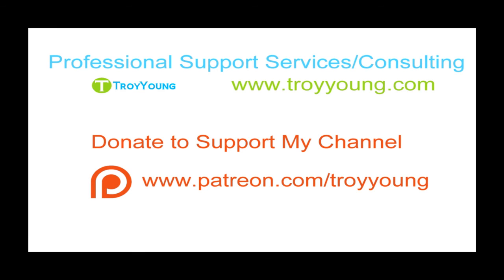If you're interested in my support services or consulting services, please visit my website at www.troyyoung.com for most current pricing information. Additionally, you can go to patreon.com slash Troy Young to help support my channel.